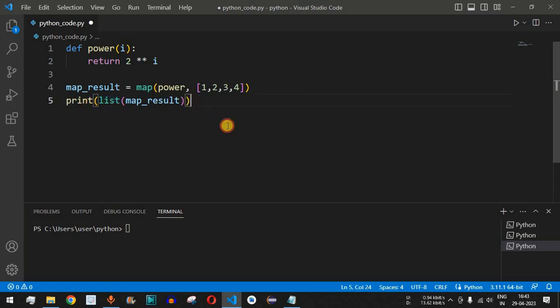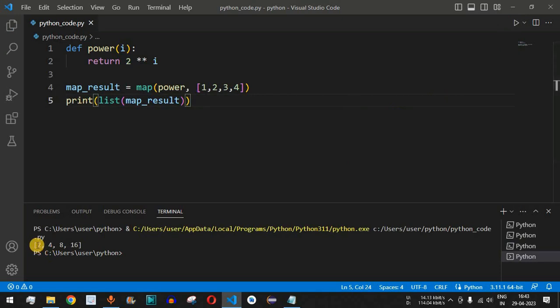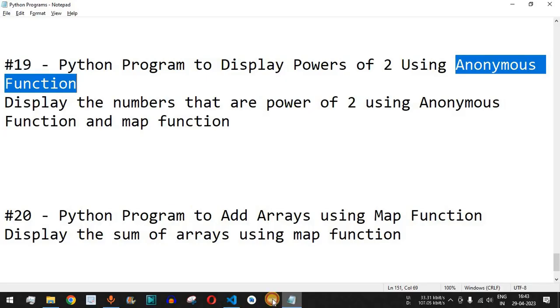Saving the file and running the code, we can see we are getting the list [2, 4, 8, 16]. This is the way we can use the map function to find the powers of 2.